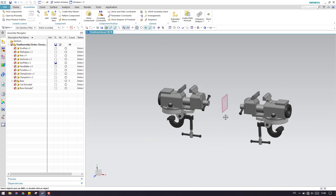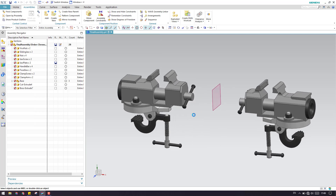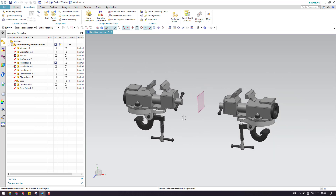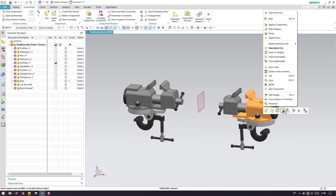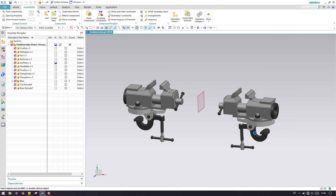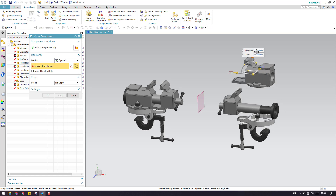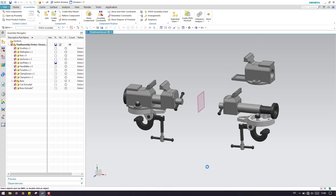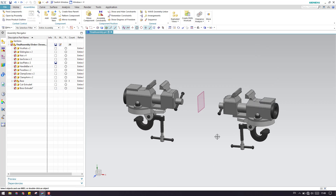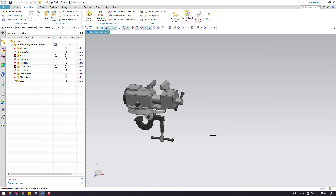As soon as you click Finish with Reuse and Reposition selected, you can directly select any component and move it if you want. For example, if you move a component and click OK, it will be moved to another position. I'll do Control+Z to undo that.